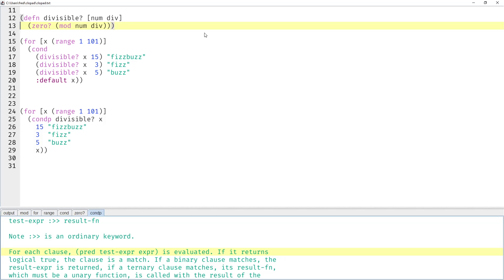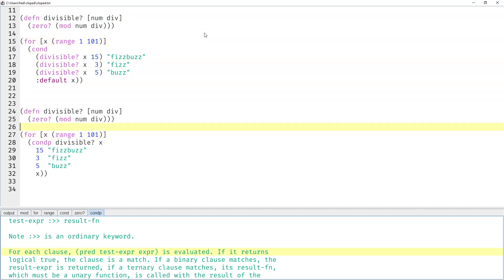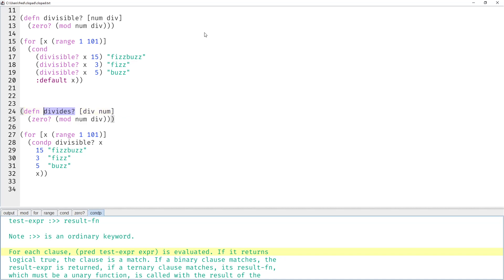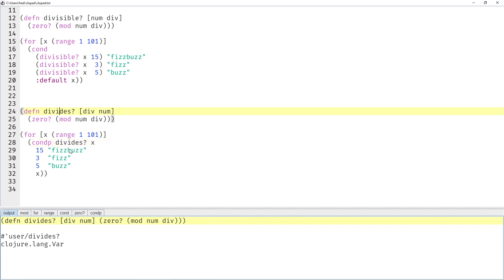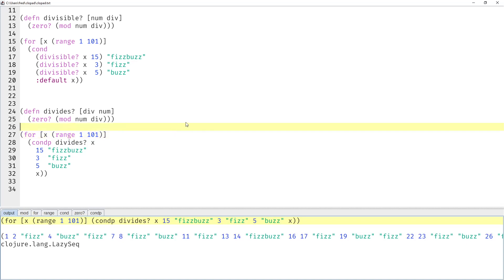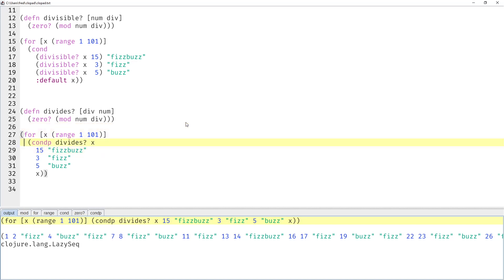Let's copy the `divisible` function and swap the parameters, calling it `divides`. Replace it in the `condp` expression and then it works. I think it quite nicely reflects the problem description: it depends on `divides` and x, and here are our three cases — 15 FISBUS, 3 FIS, and 5 BUS. It's rather obvious that this works, and if you want to adjust the parameters, these three lines contain all your configuration.